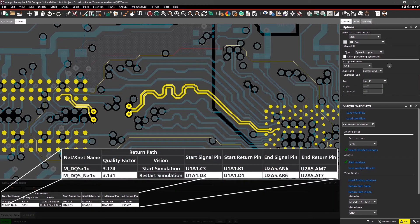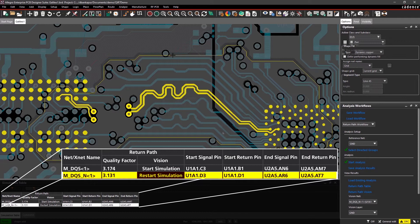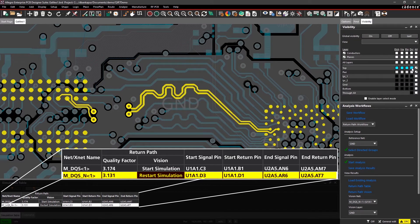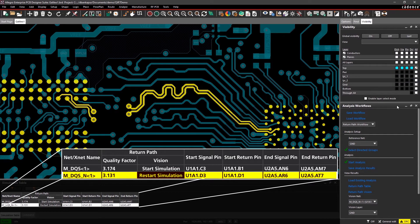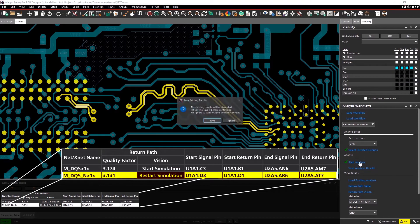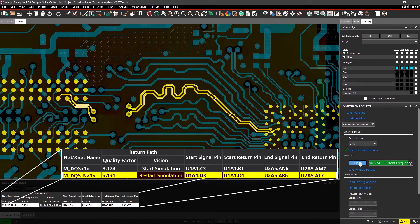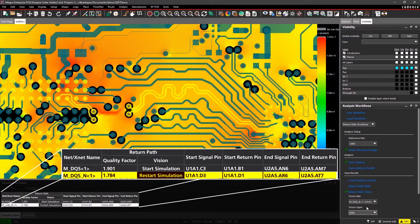Here, the return path quality factor is high, indicating a larger inconsistency between the signal and return path. Quickly make any adjustments to fix the issue and rerun the analysis.